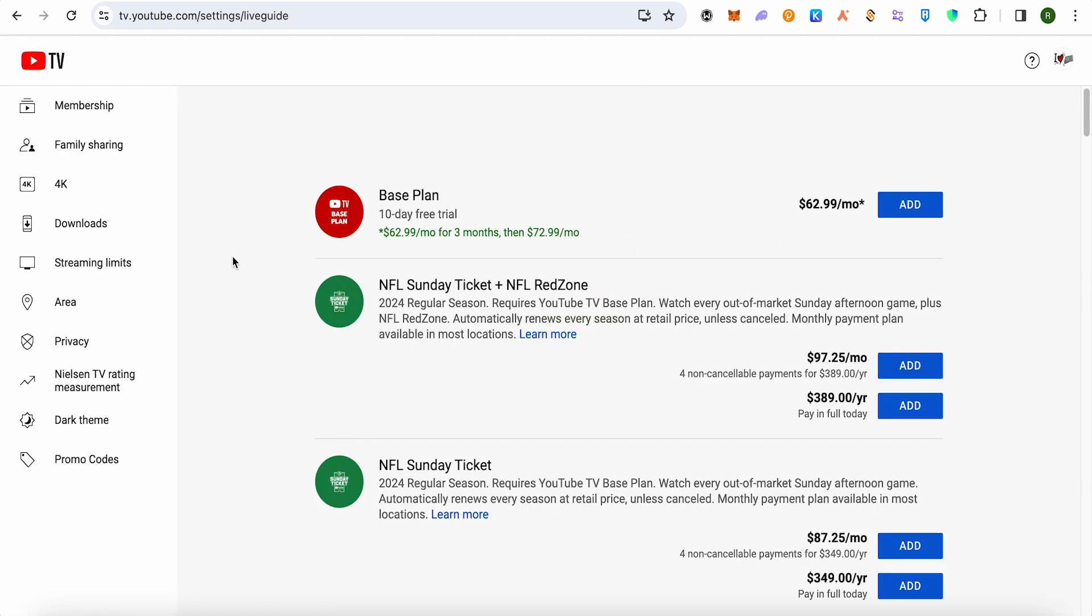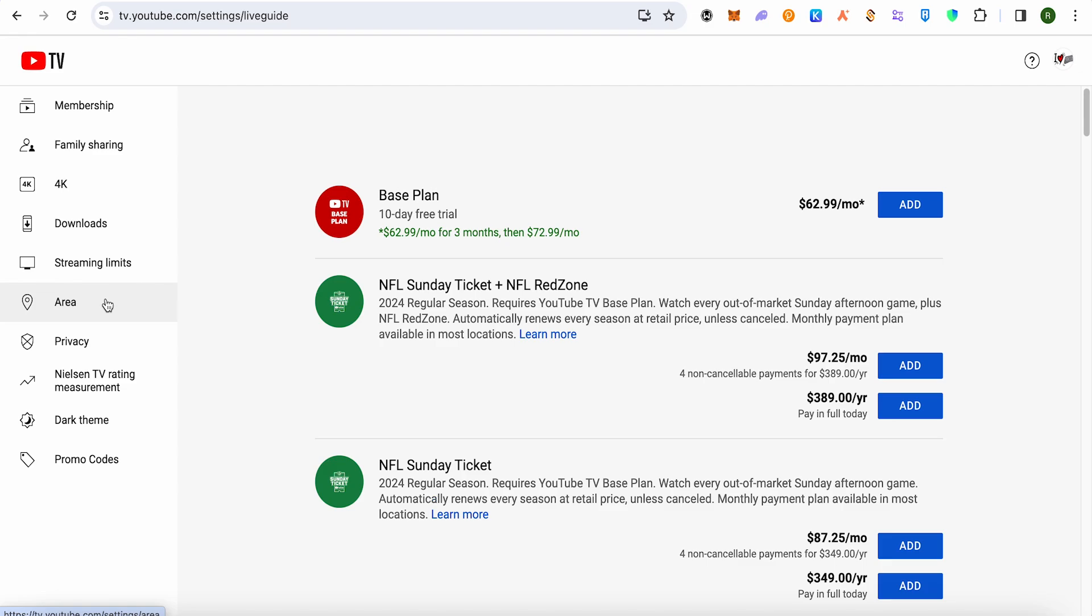Now here you will be able to find an option called Live Guide right below streaming limits. Since I'm not logged into my account, that's why I'm not able to see that particular option, but for you it should be there. Simply select Live Guide and under Live Guide you will be able to find an eye button right beside the channels.